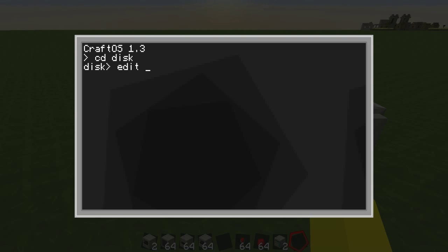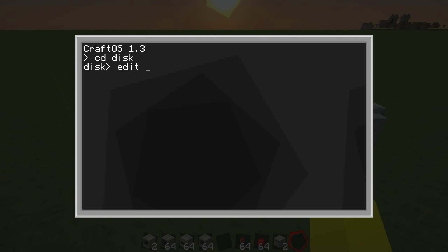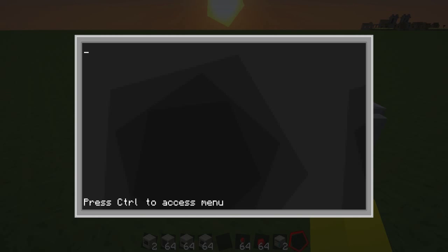Here's a cool tip you might want to know: if you call a program 'startup' then the computer or the turtle next to the disk with the floppy disk — or if it's saved on the turtle or on the computer — when it starts up it will perform the action. You've got to call it 'startup', all in lower case.